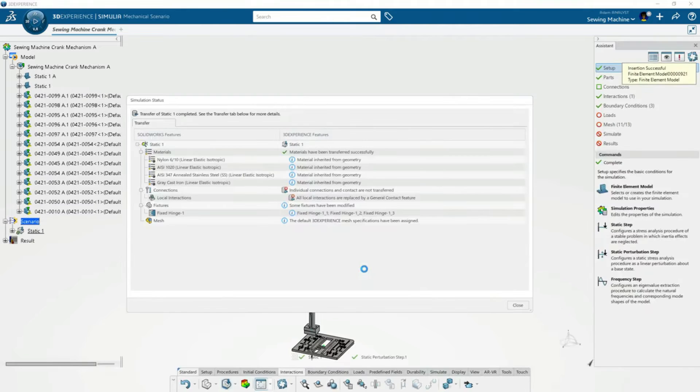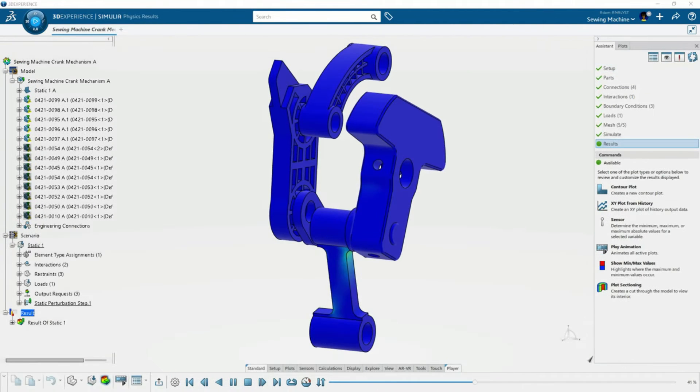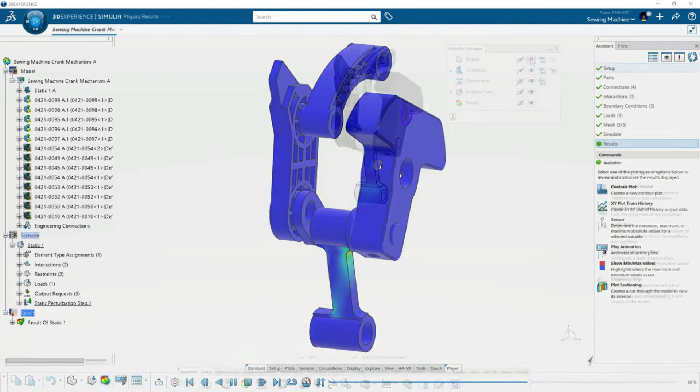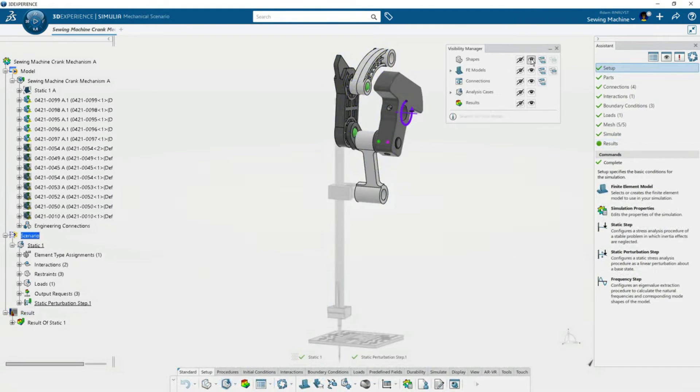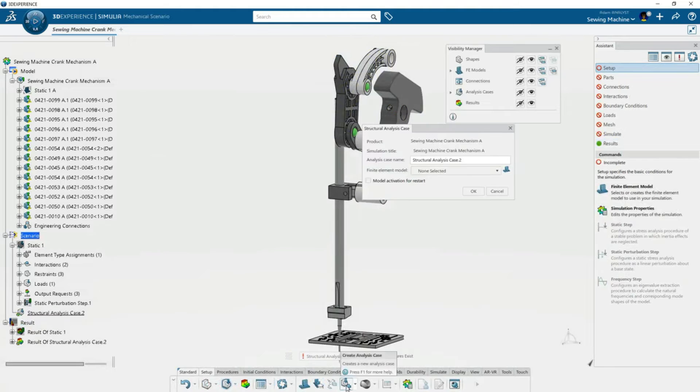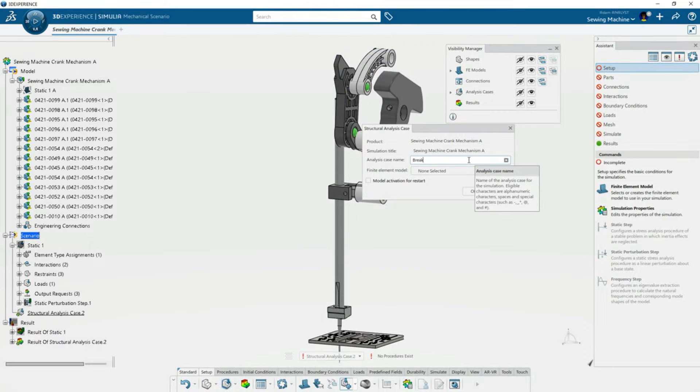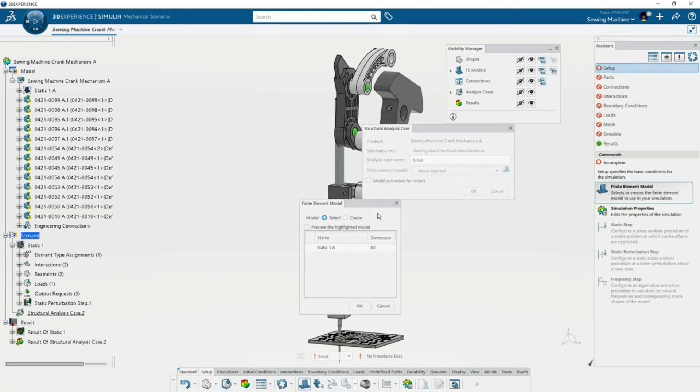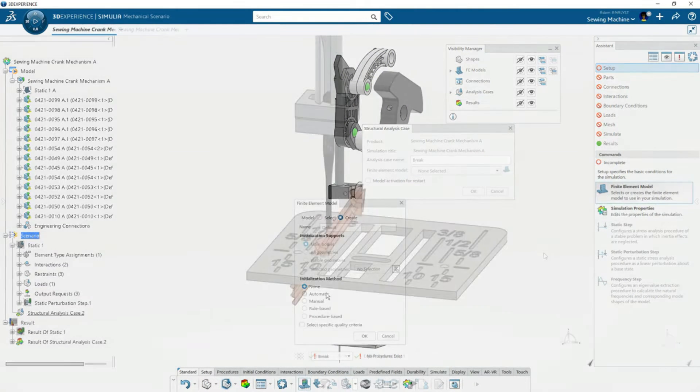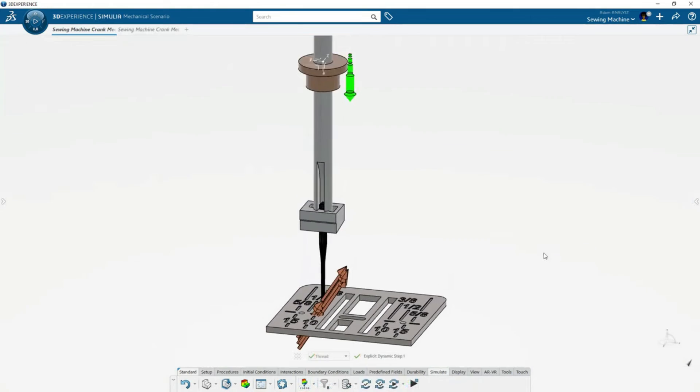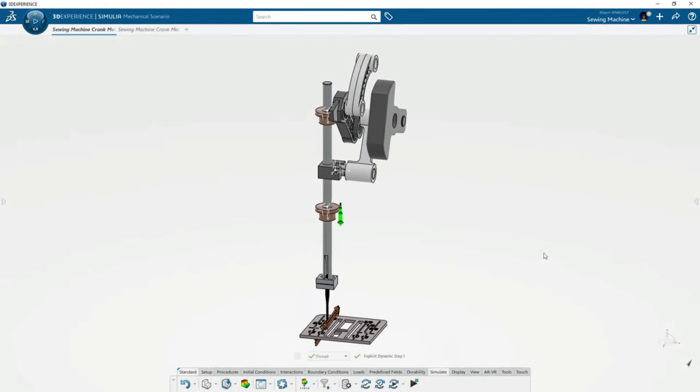With this, Adam can easily extend his simulation workflow. Adam builds on top of the simulation by adding a new procedure with an explicit dynamic step so he can solve for the needle break and the response in the sewing machine crank.